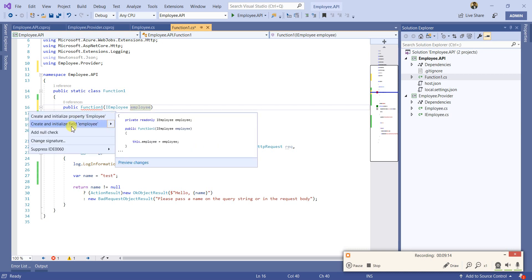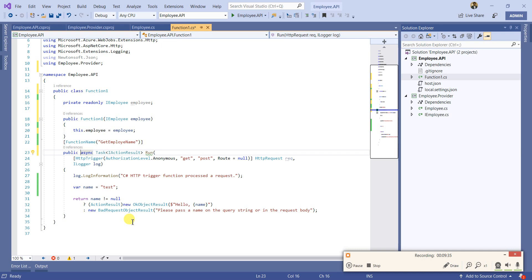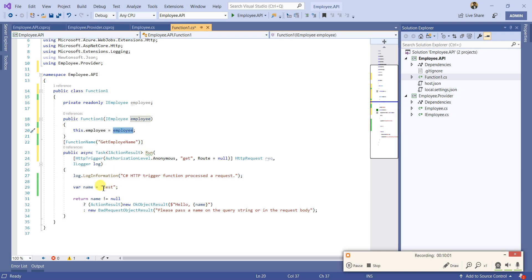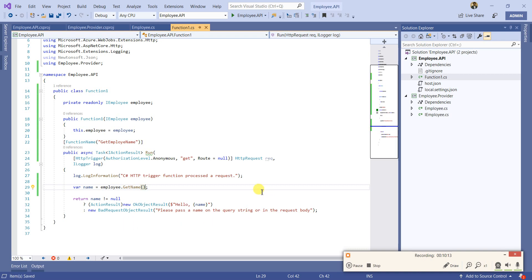Let me create a field for the employee dependency. Now we need to inject this. Since Azure Functions supports constructor injection, the class and the function shouldn't be static — it supports constructor dependency injection so you need an instance. We need a POST, not a GET. Now we're all set — inject 'IEmployee' here and instead of a hard-coded name, use 'employee.GetName()'.